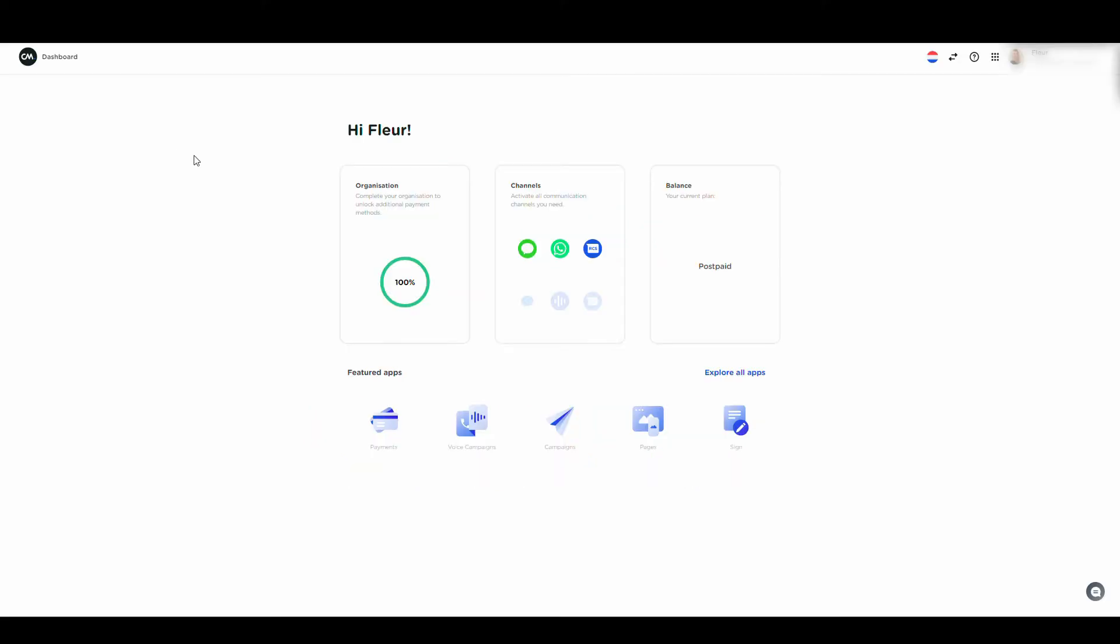Next up, how to create a WhatsApp template. Your templates can be requested in the Channels app. To get there, click on Channels from your dashboard.